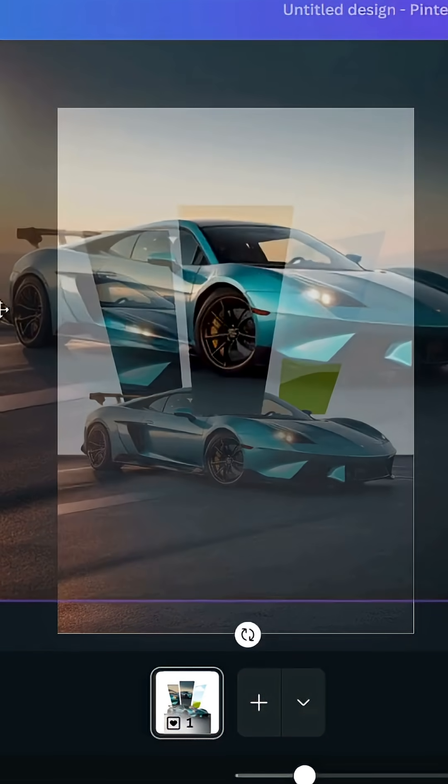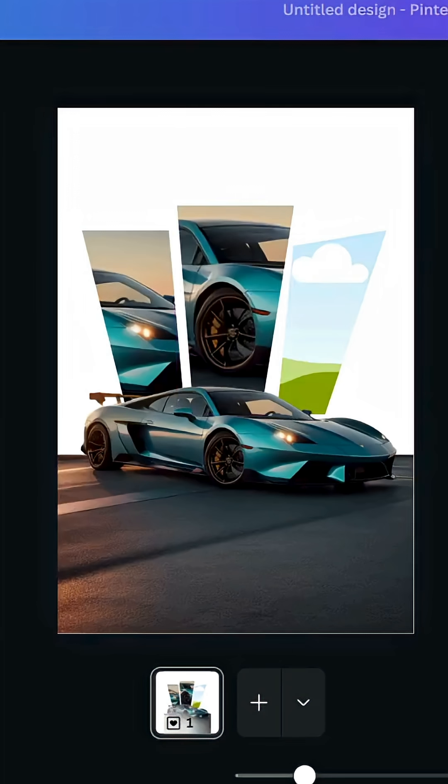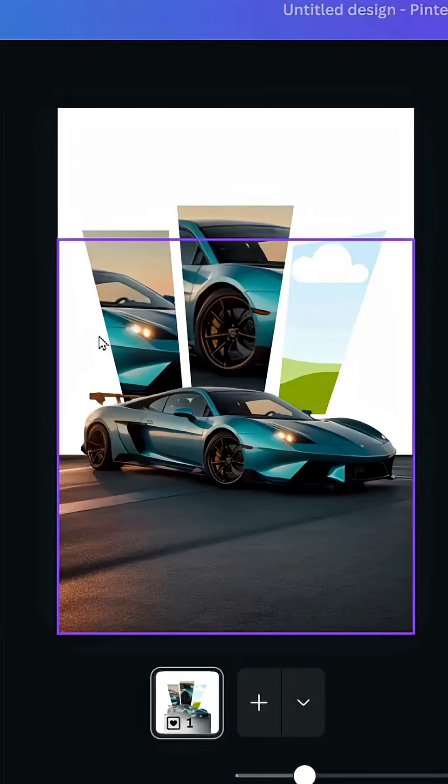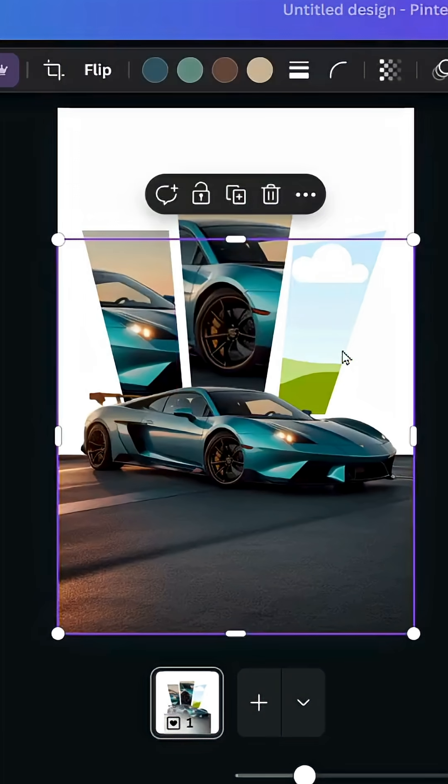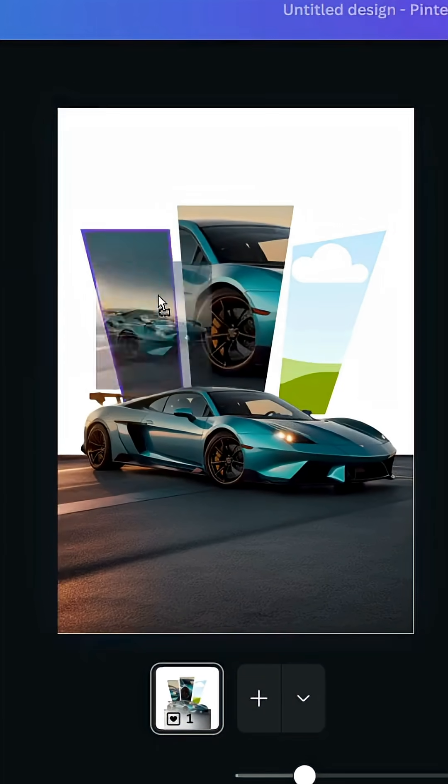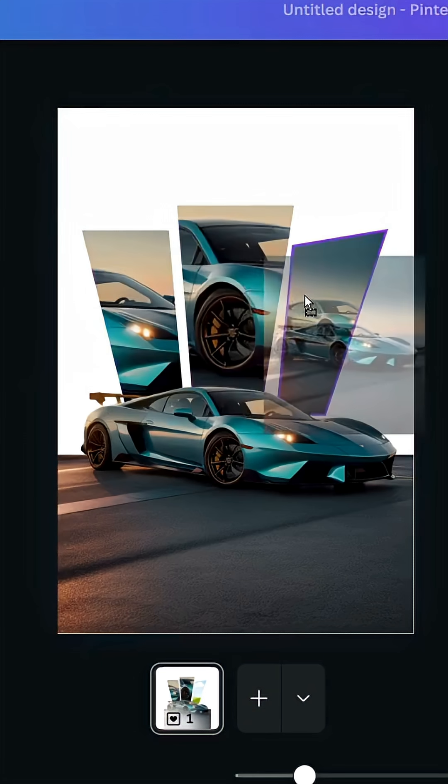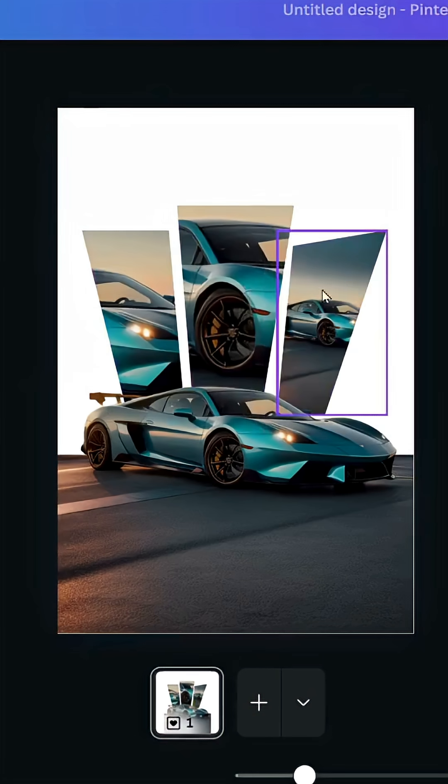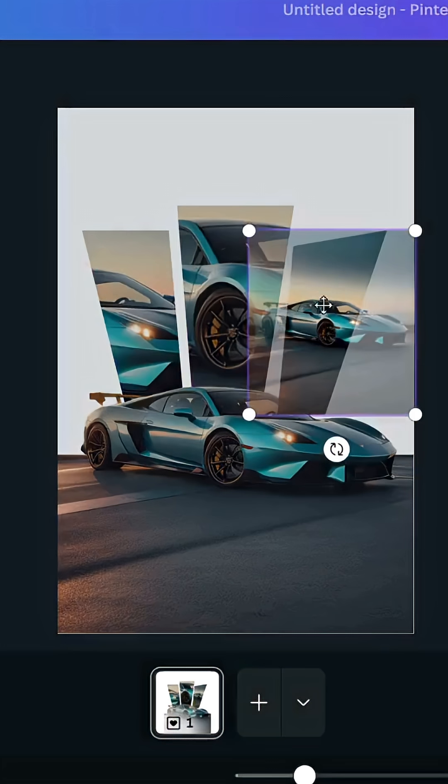You can crop this image and drag the image inside the frame.